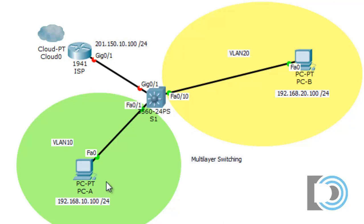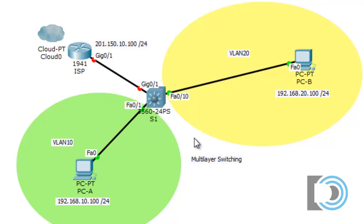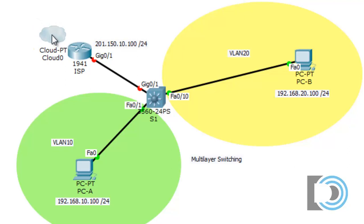I have this laid out: we've got PCA with its IP address in VLAN 10, and another PC, PCB, in VLAN 20. You can see the switch ports that connect to the multi-layer 3560 switch. From the switch's gigabit 0/1 interface we go out to our ISP. We don't need a router because the multi-layer switch handles the routing and switching, then goes out to the ISP. The cloud here just represents the internet.